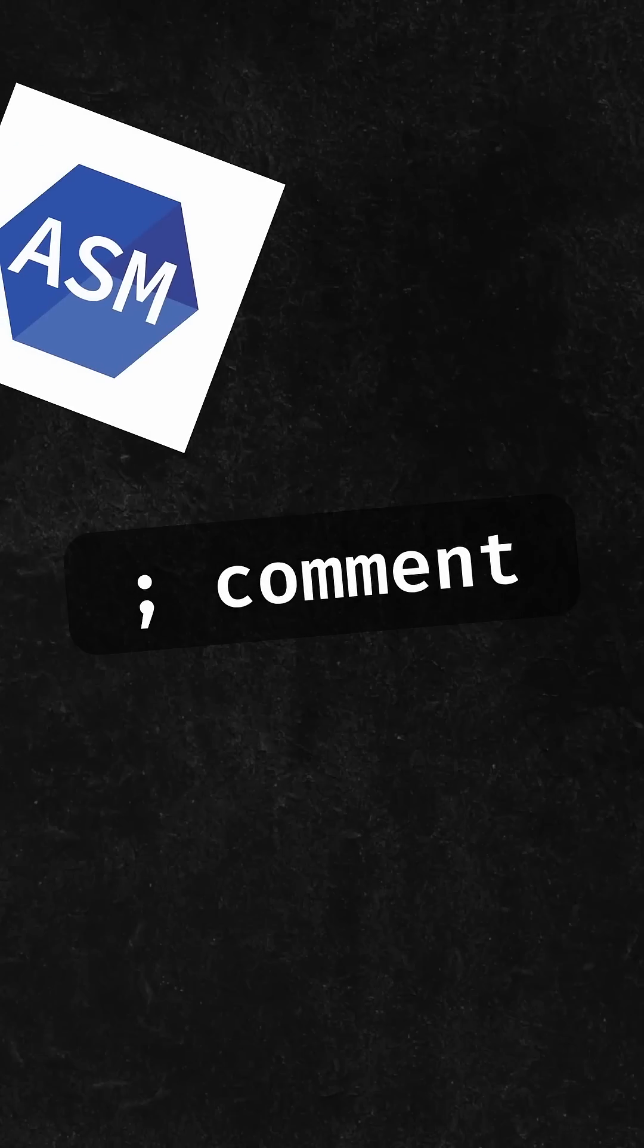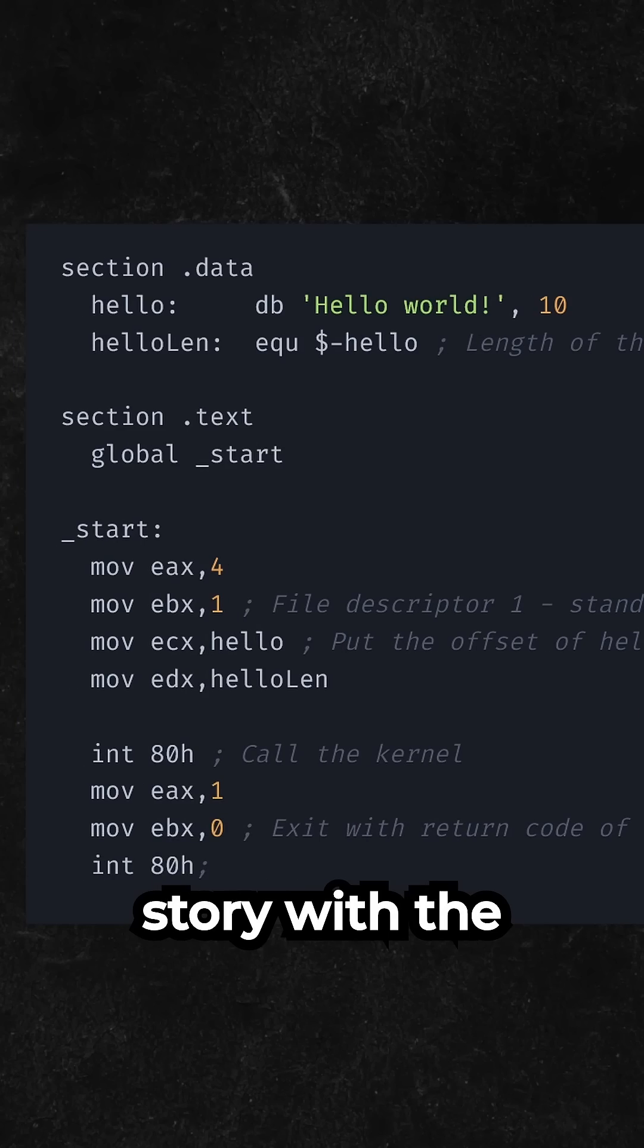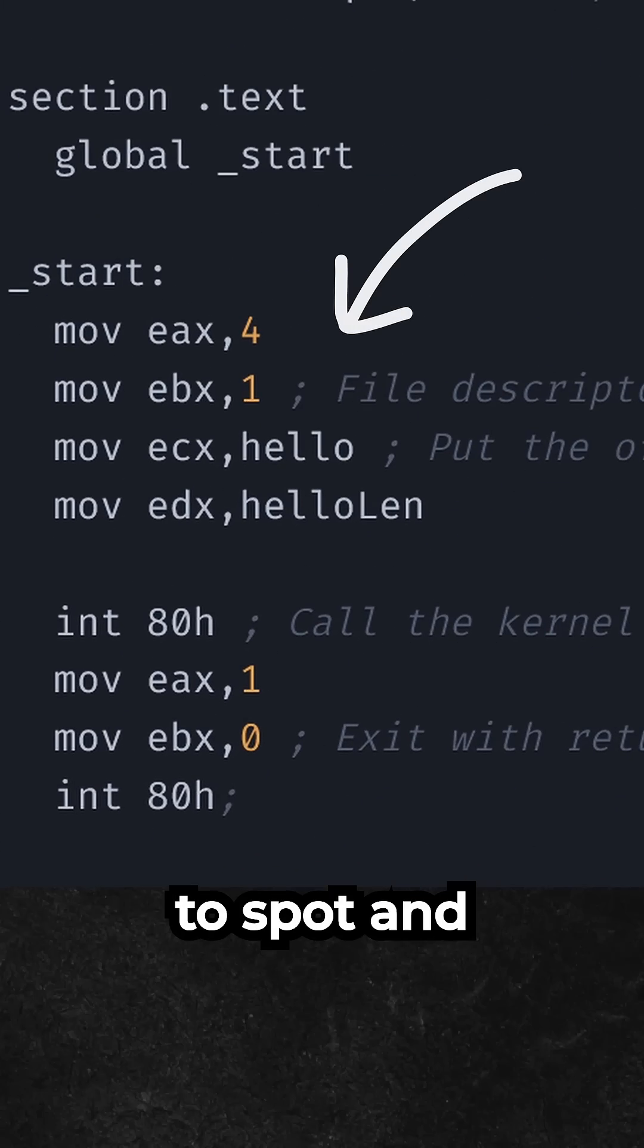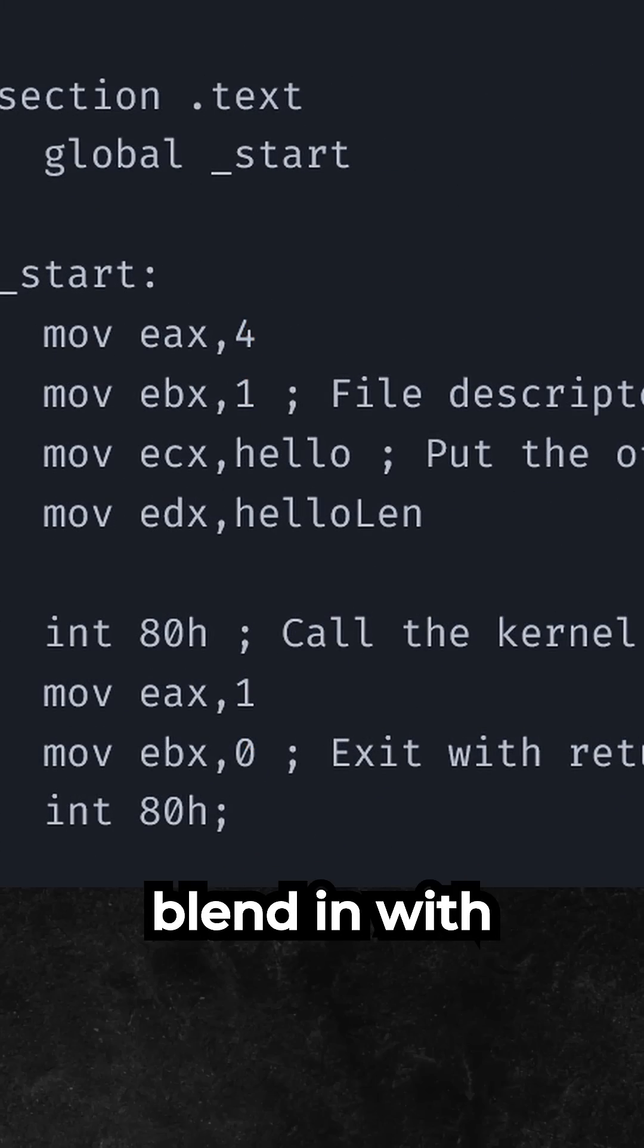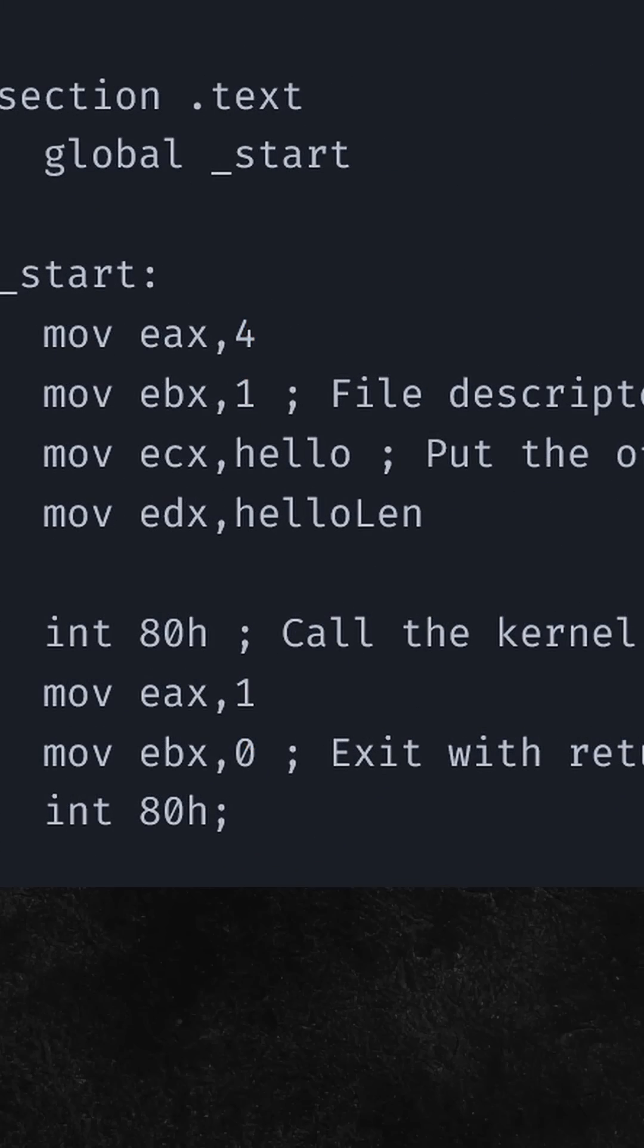Number 7 is semicolon from assembly. It's the same story with the previous one. It's very hard to spot and can easily blend in with your code.